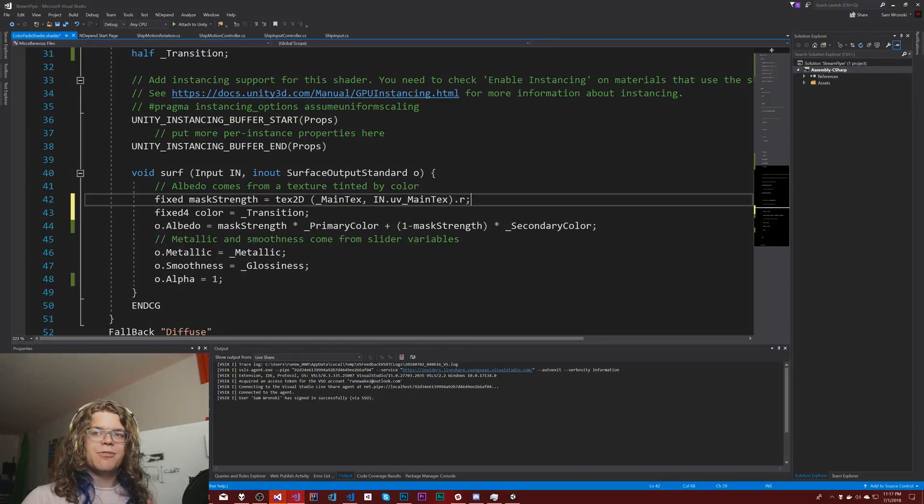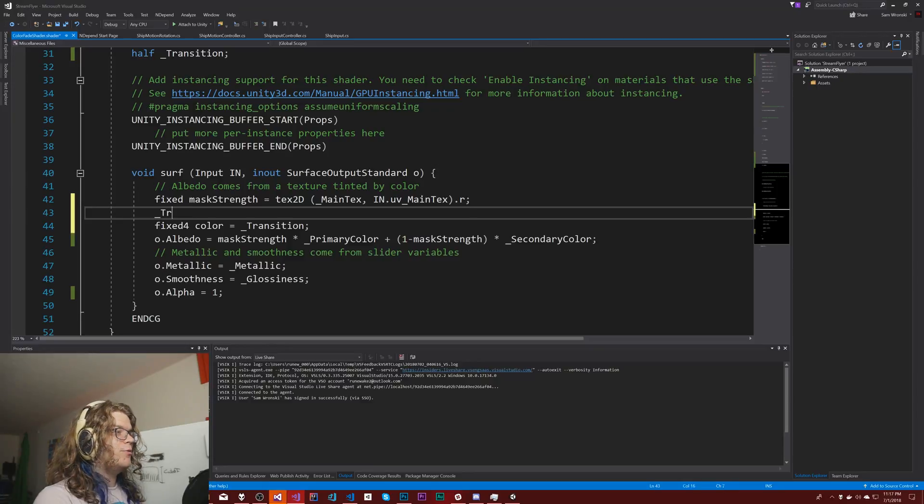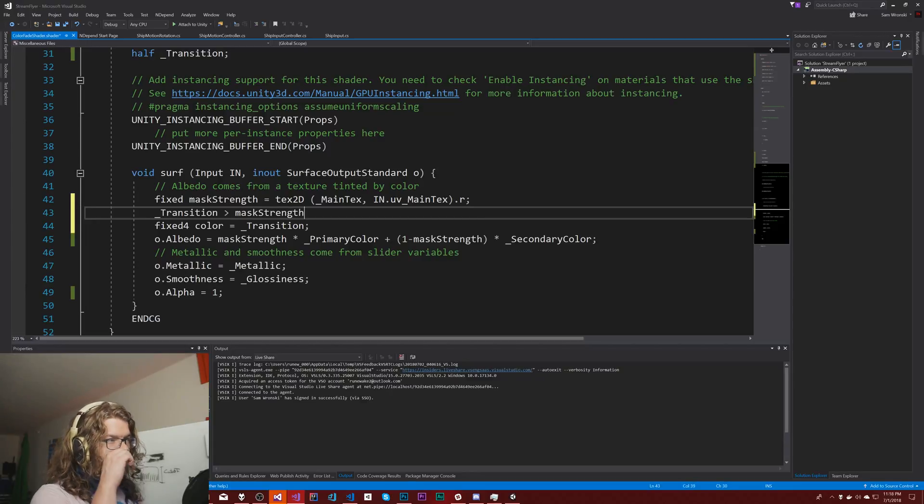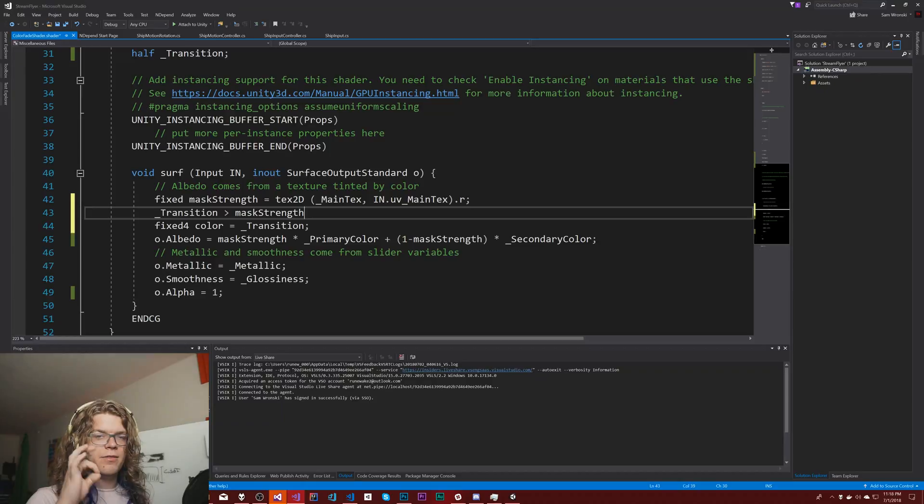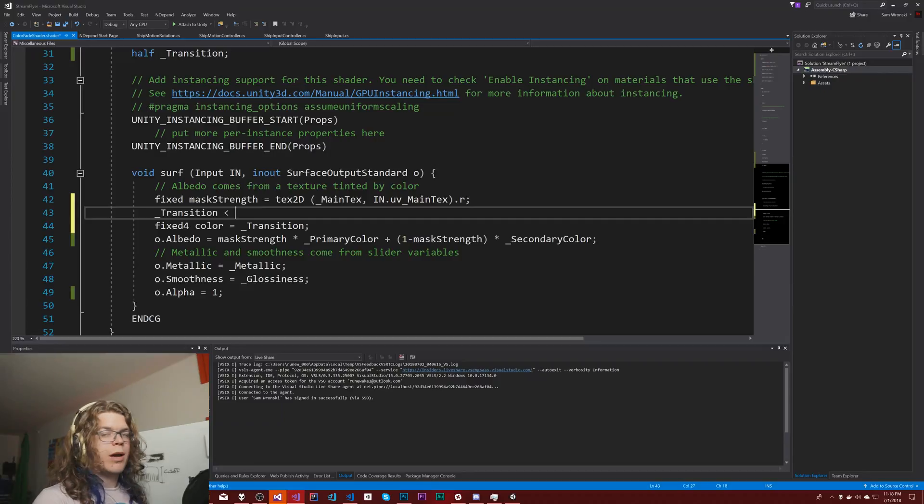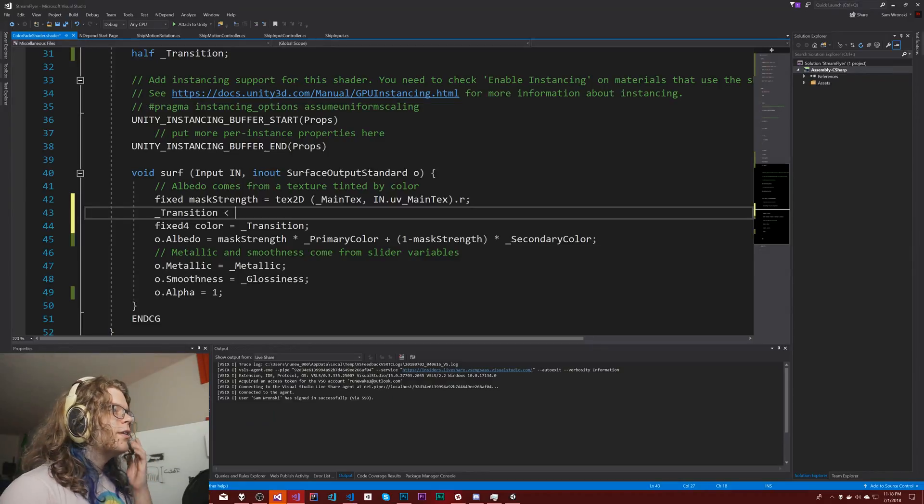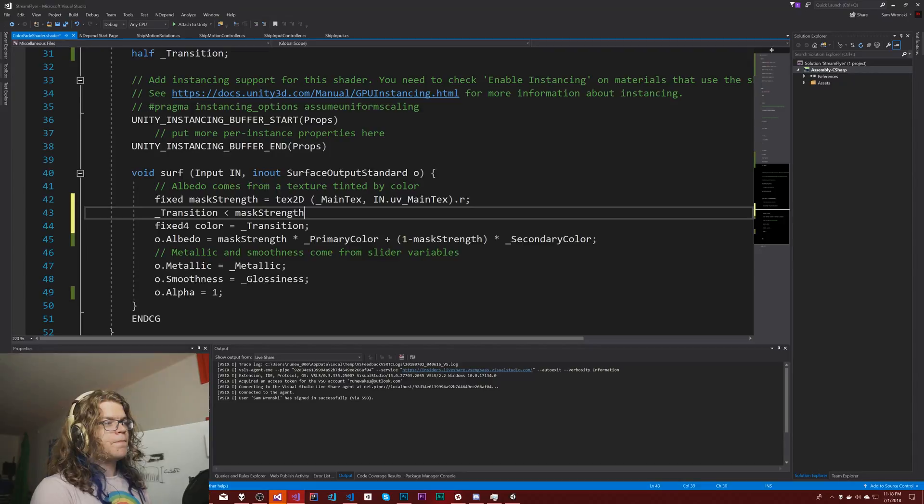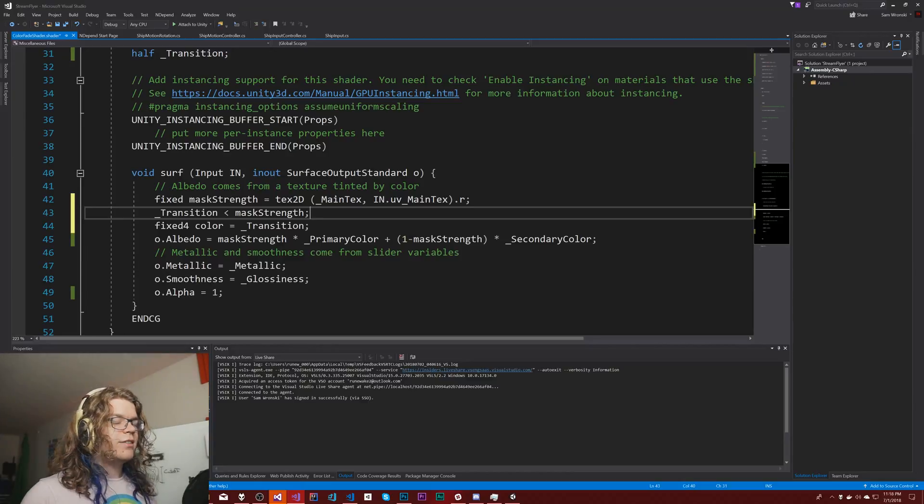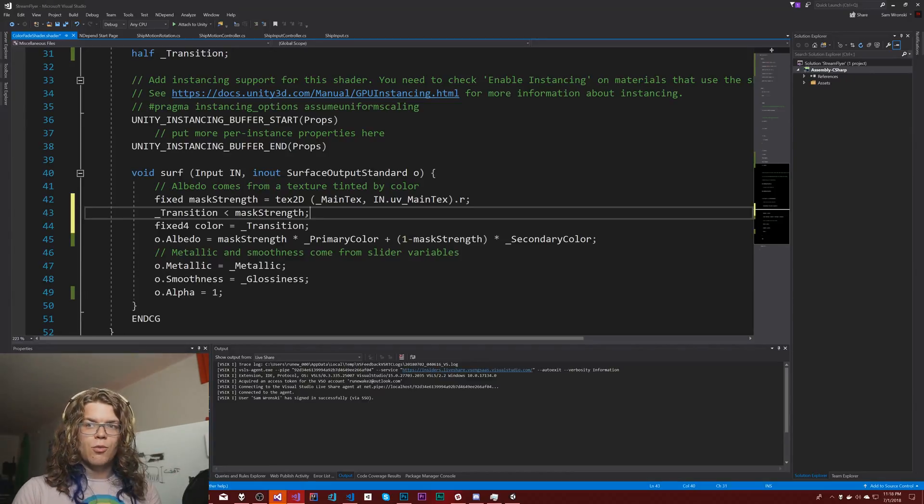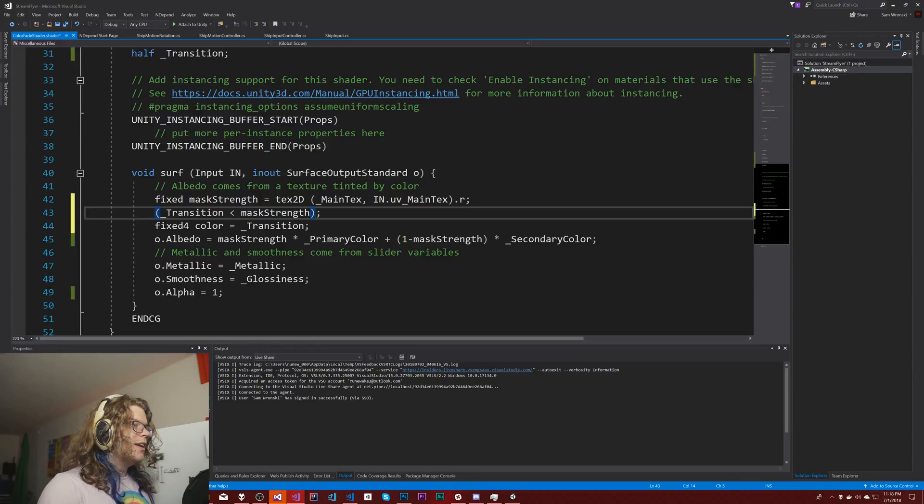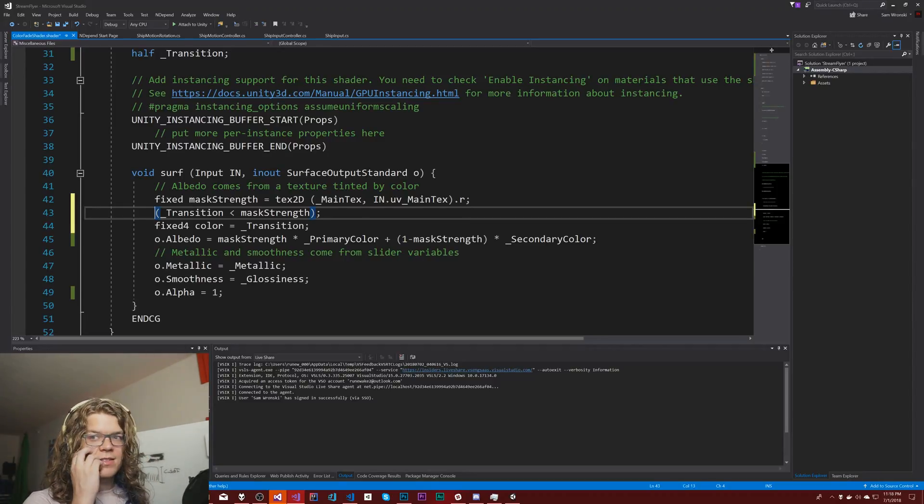Now instead of doing this, I'm going to create a color and do some math on the fly here. So this might not actually work out. I'm thinking if we do the transition is greater than the mask strength, then it should be the primary color. White will be primary first, black will be secondary first.